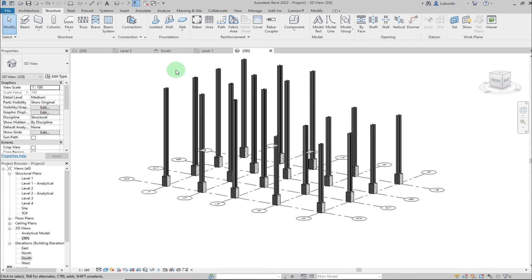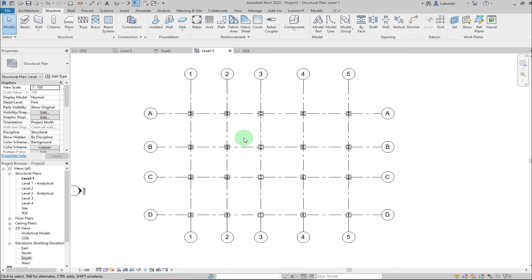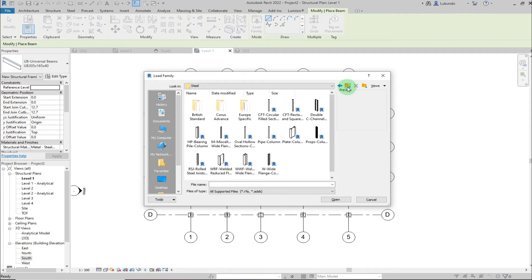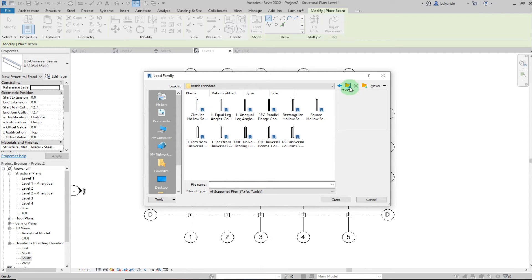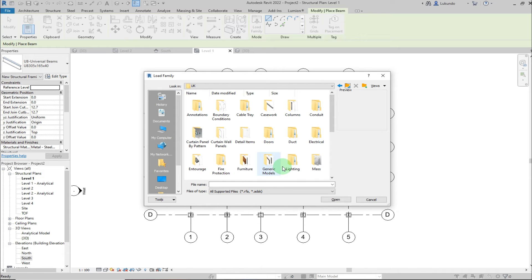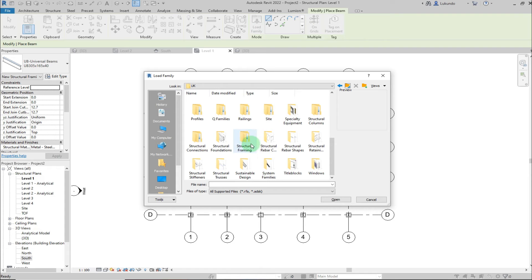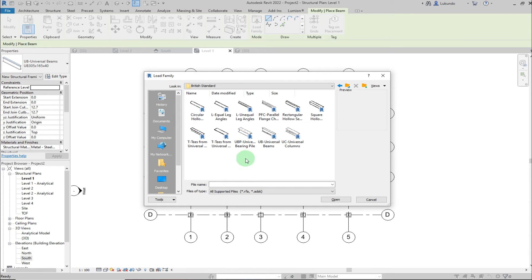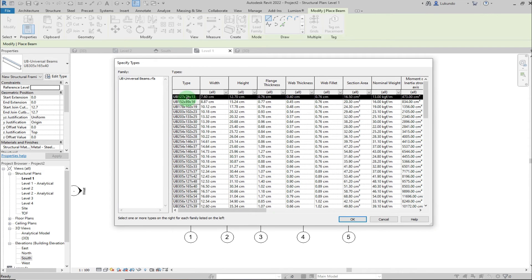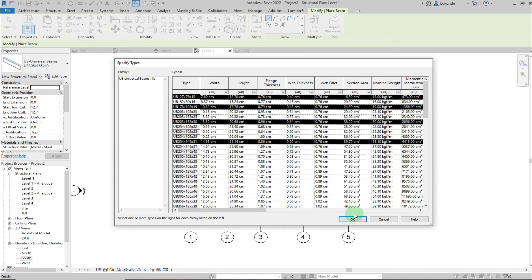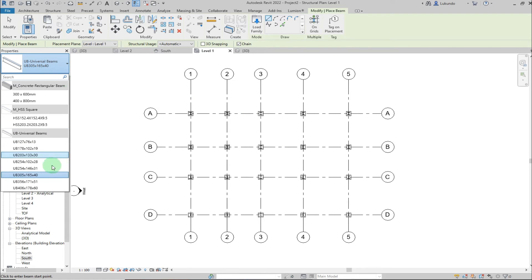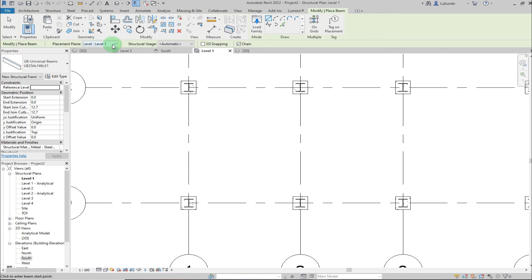Now let's model the beams. Go to Level 1 and click on Beam under Structure. To load beam families, go to Load Family, navigate to the UK library, then Structural Framing, Steel, and pick Universal Beams. Click Open, then select about four beam sizes and click Open and Overwrite. In Properties you can now pick the beam section you want.